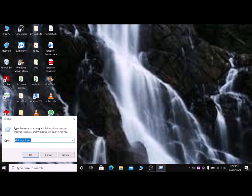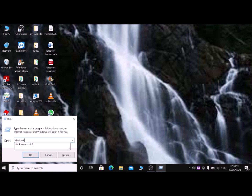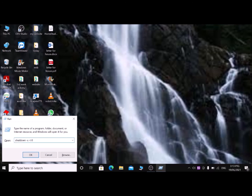The eleventh run dialog box command is to shut down your computer. Type 'shutdown -s -t 0' — shutdown, space, dash S, space, dash T, space, zero — then press Enter and your computer will shut down. I am not going to press Enter here.